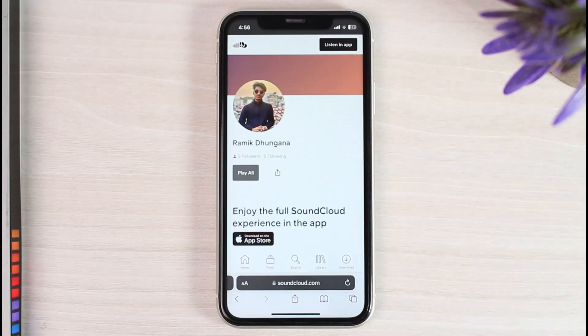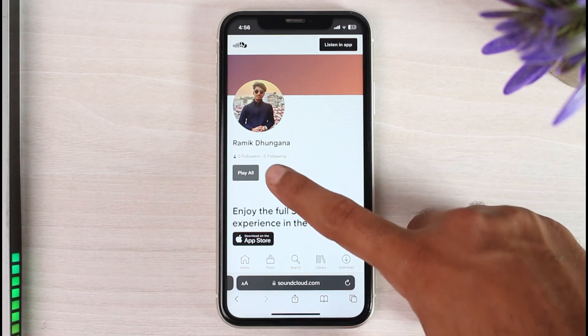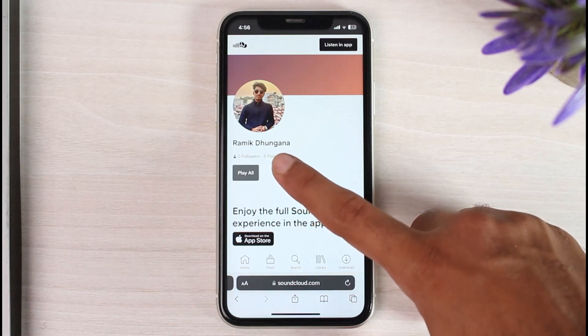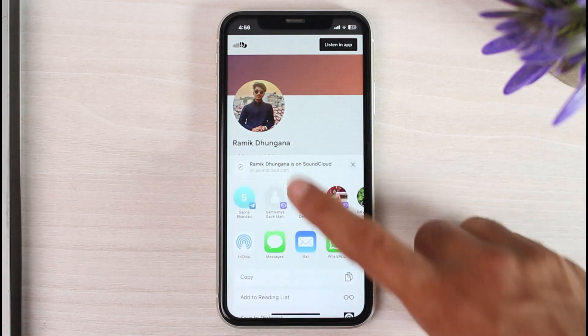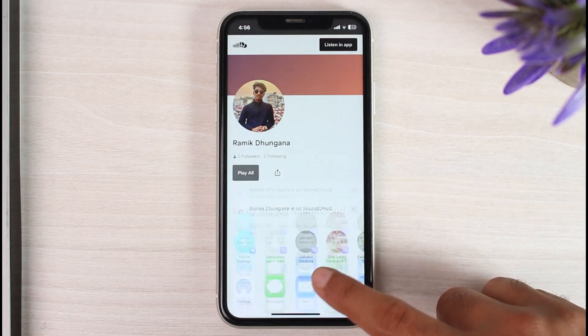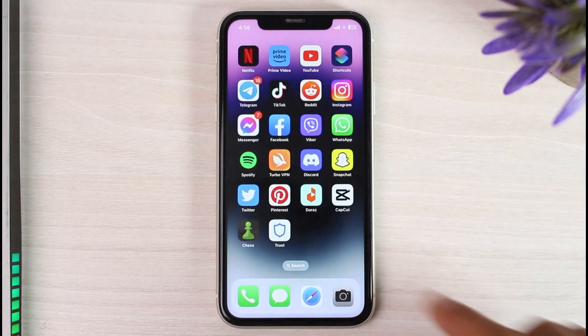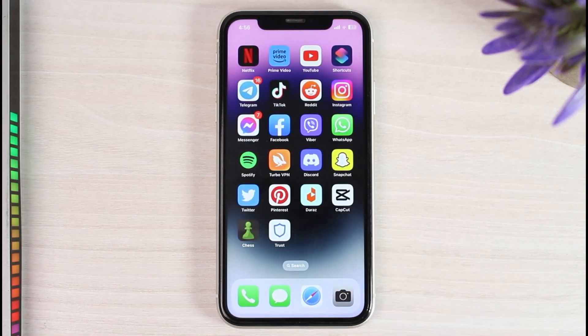Once you've done that you will be taken to your profile page, where you'll have to simply tap on the Share option right over here, and then simply tap on the option Copy.